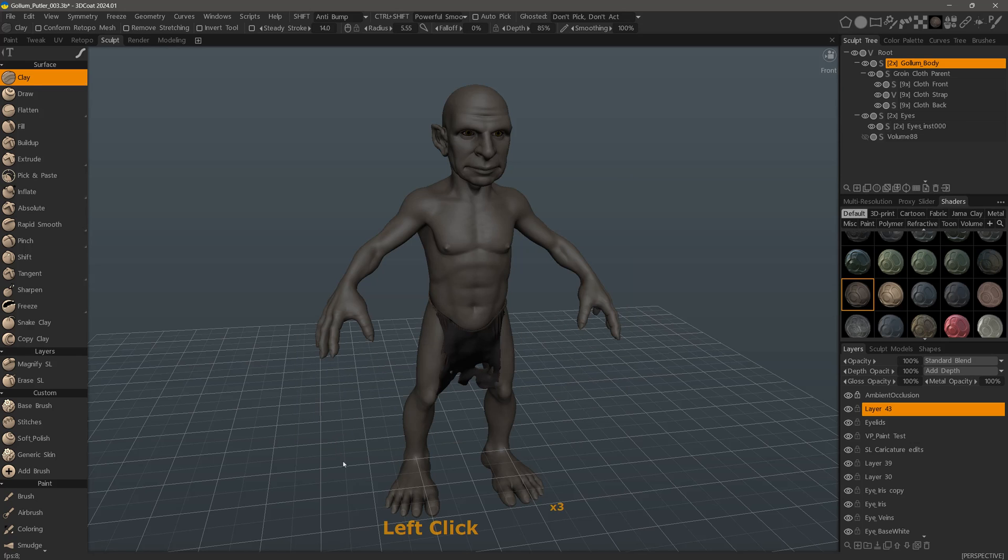That's a quick look at changing the icon color in 3D Coat. Thank you for watching, and we will see you in the next video.